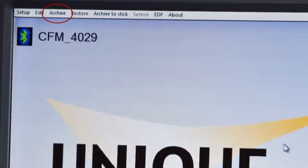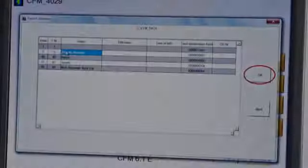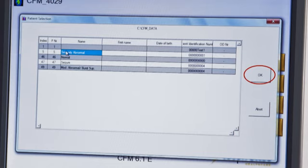To archive to disk, click on archive at the top of the master screen. This will remove data from the computer.